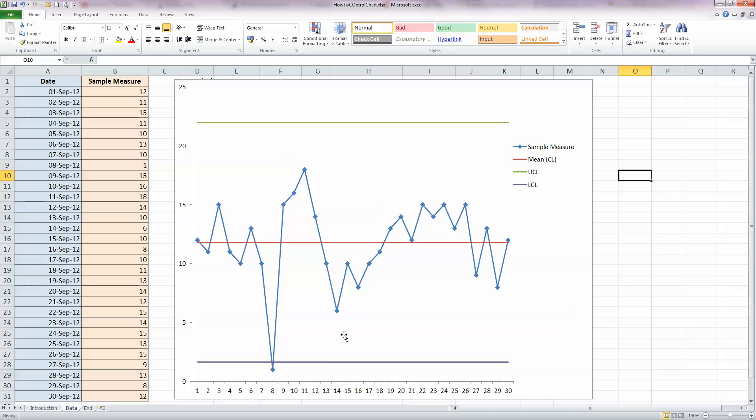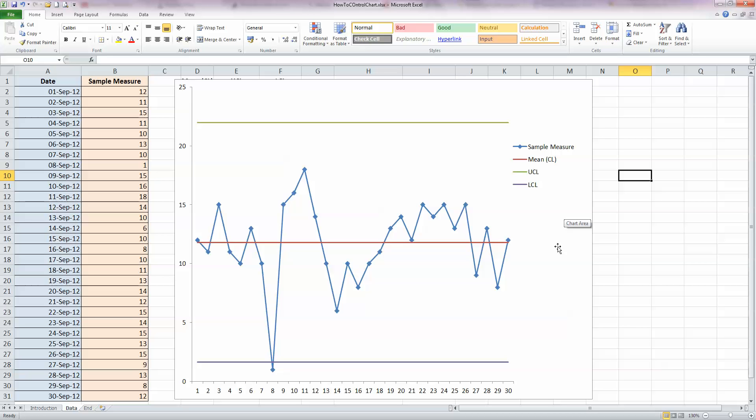We can also see, and sometimes control charts are used for this, over here towards the right hand side, we've got one, two, three, four, five, six, seven, eight values in a row above the mean. And that's also considered an indicator of a problem with the process. It violates the seven run rule. If there are seven values in a row above the mean, or seven values in a row below the mean, or seven values in a row decreasing, or even seven values in a row increasing, they also indicate a problem with a process, and a control chart is a good way to show this.